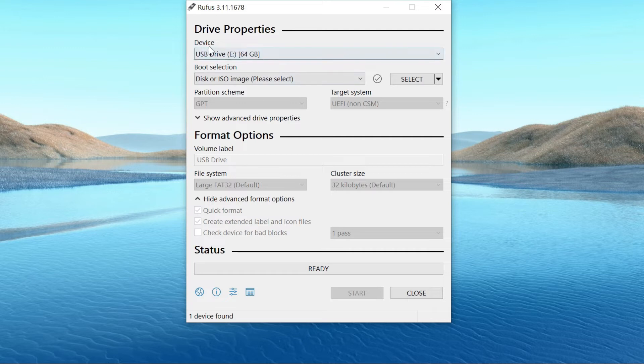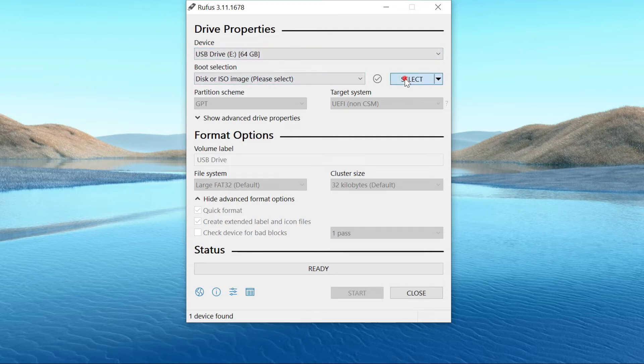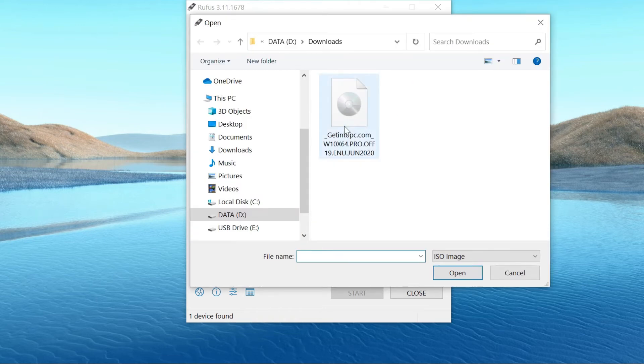Under the device section, select the USB drive. Then, select the Windows 10 ISO file.